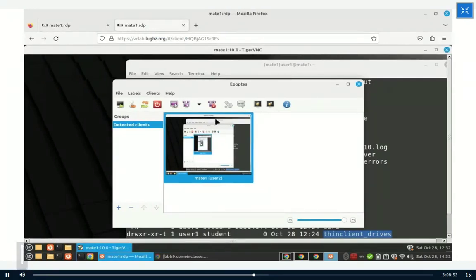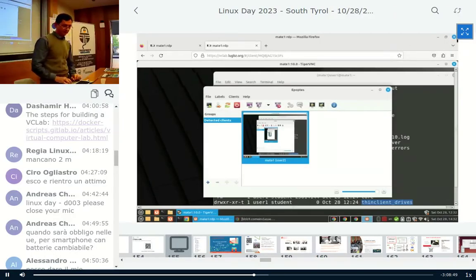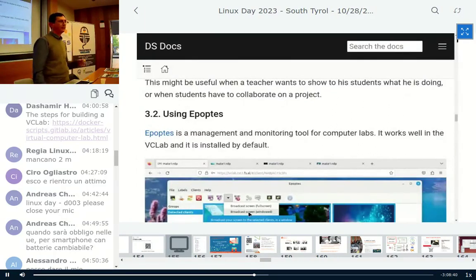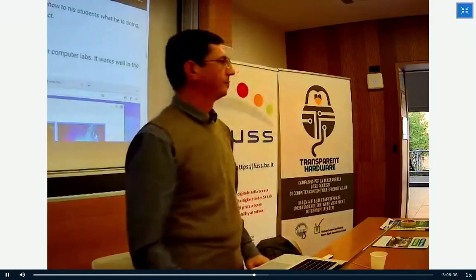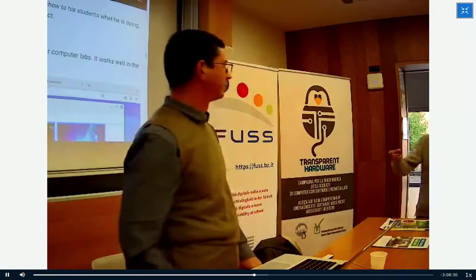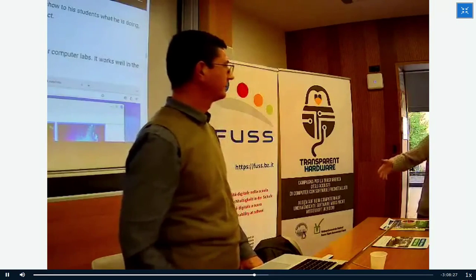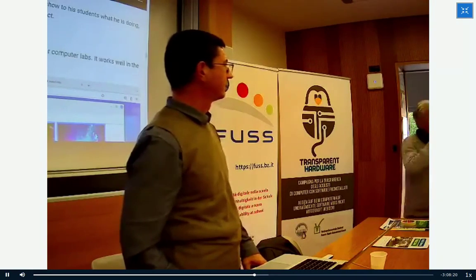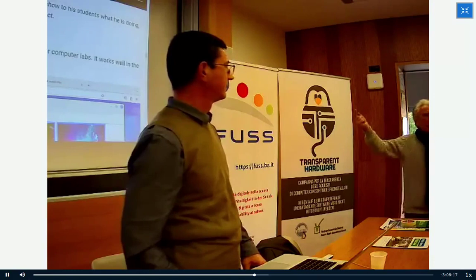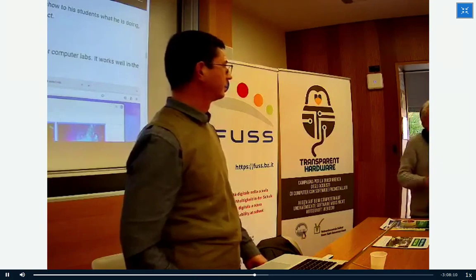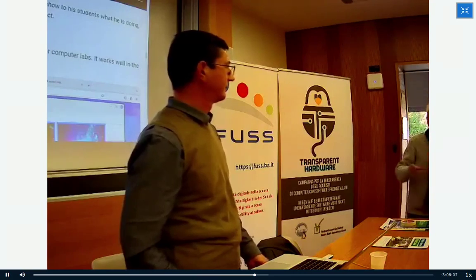Okay, the time is out. Let's stop here. Thank you, Dashamir. Questions? Just two minutes if we can. One attendee mentions they haven't understood much technically, but notes it is recorded, so they can watch it again tomorrow morning and try to follow along by practicing.